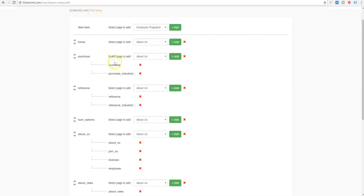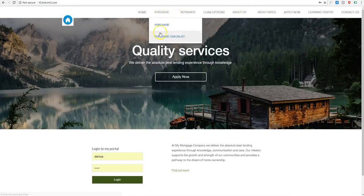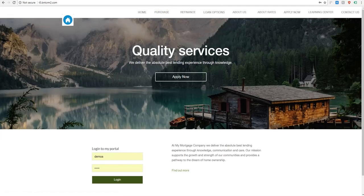And then these subcategories here. So let's say this is purchase. We have purchase and purchase checklist. These are separate pages and these are going to show up in the dropdown sections.